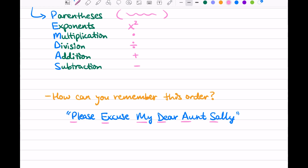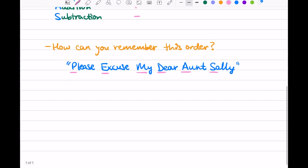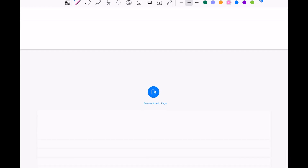You're going to want to write down this acronym. Anytime you see a problem with multiple operations going on, it can help you work through the problem step by step. As we'll see in our first example, it is very useful.